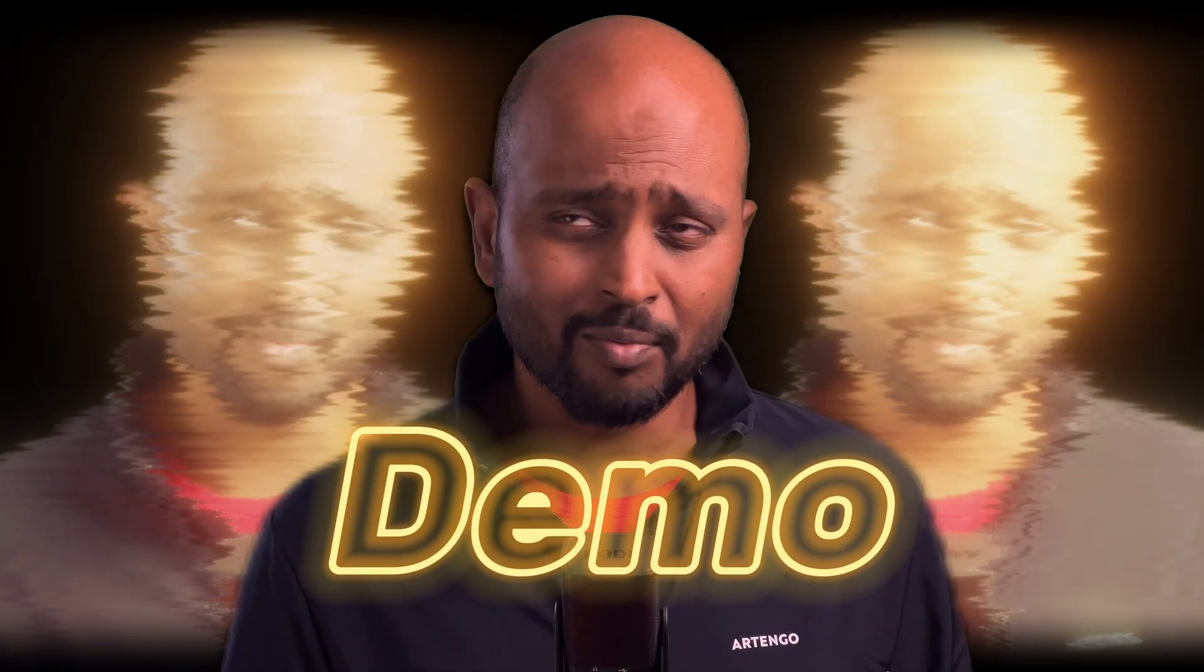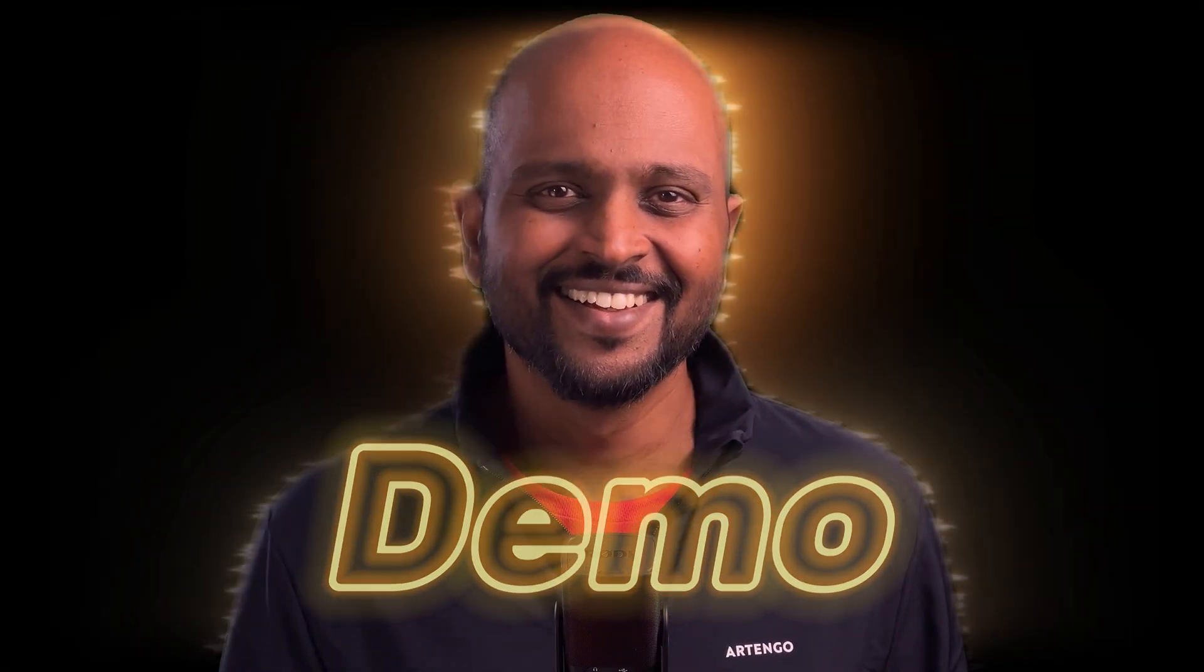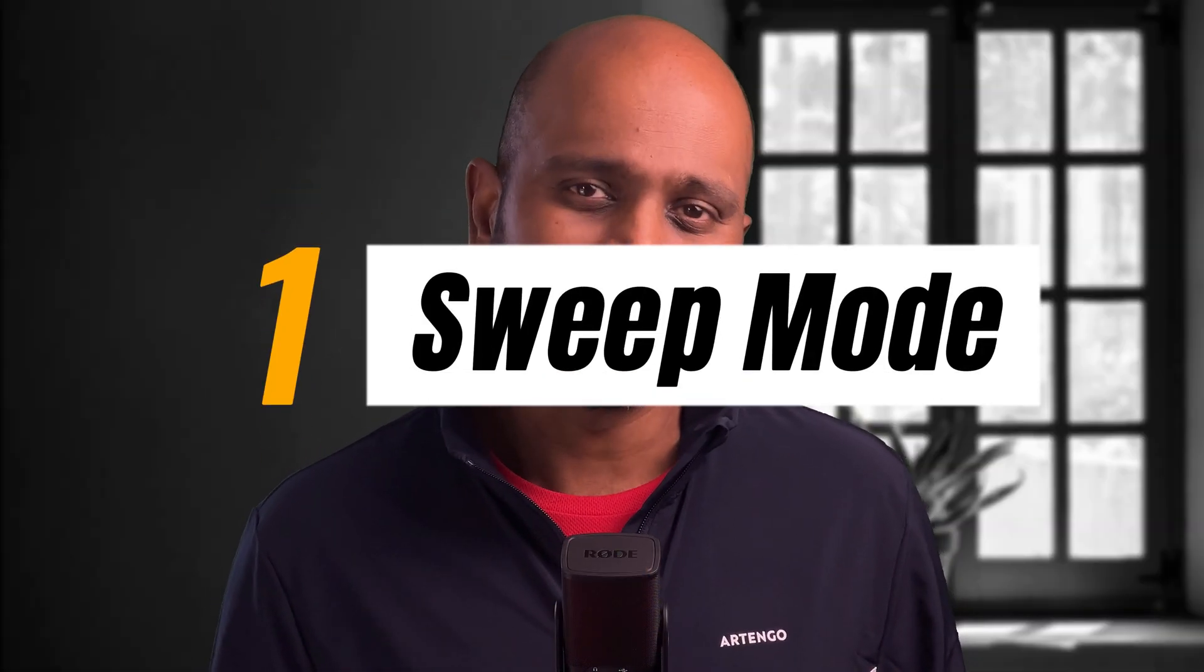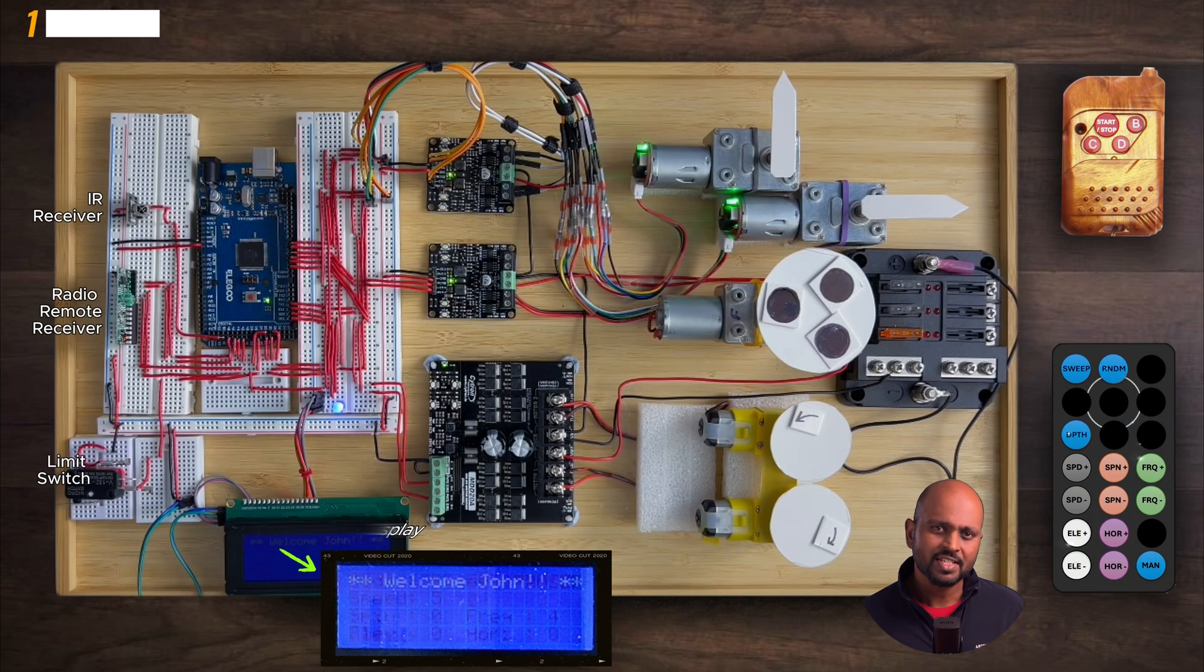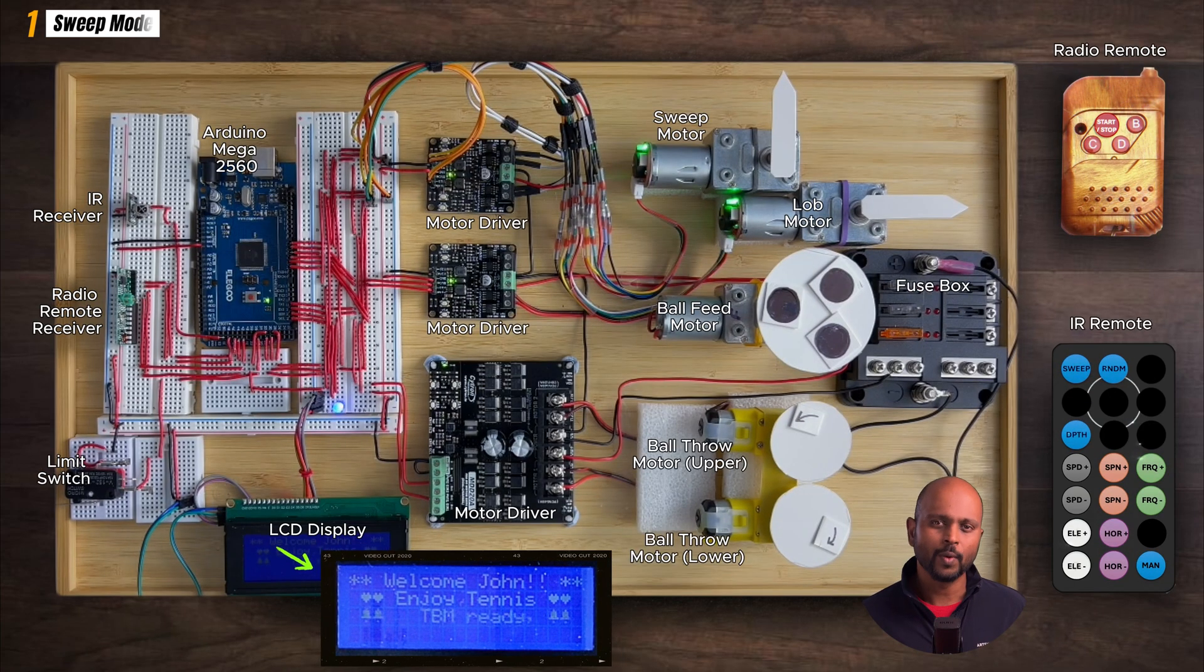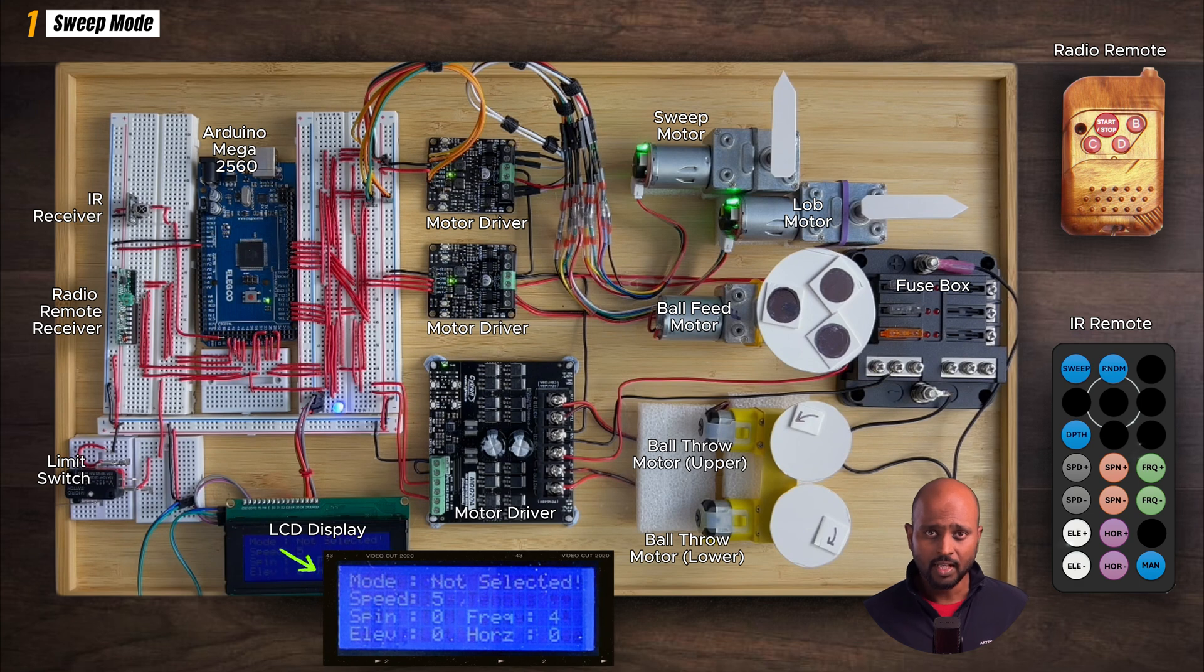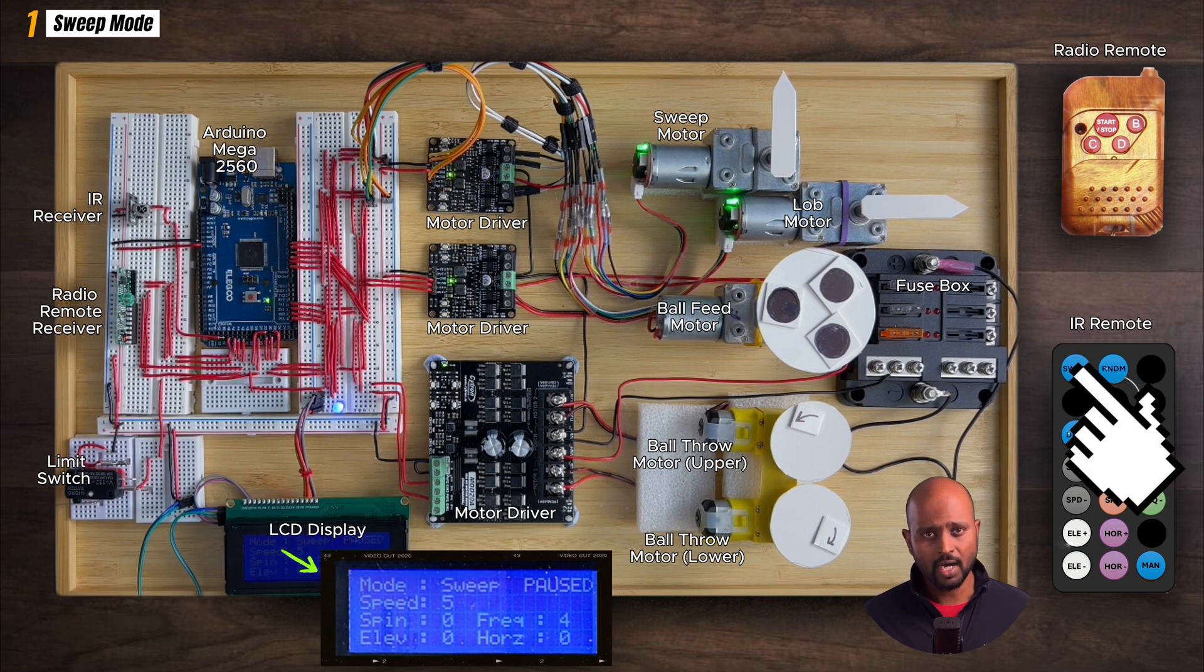Okay, we've got the code, we've got the wiring done. What's next? Well, it's demo time. We're gonna see the sweep mode in action and I'll explain as we go along. When the machine starts up for the first time, it gives a welcome message and asks the player to select the mode.